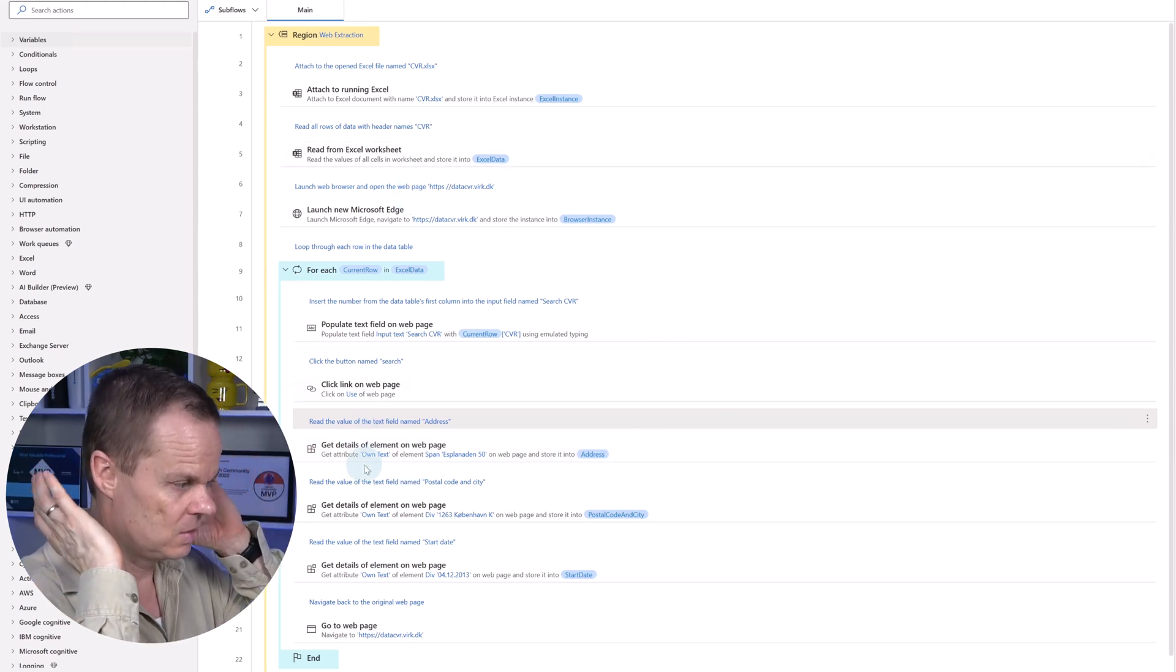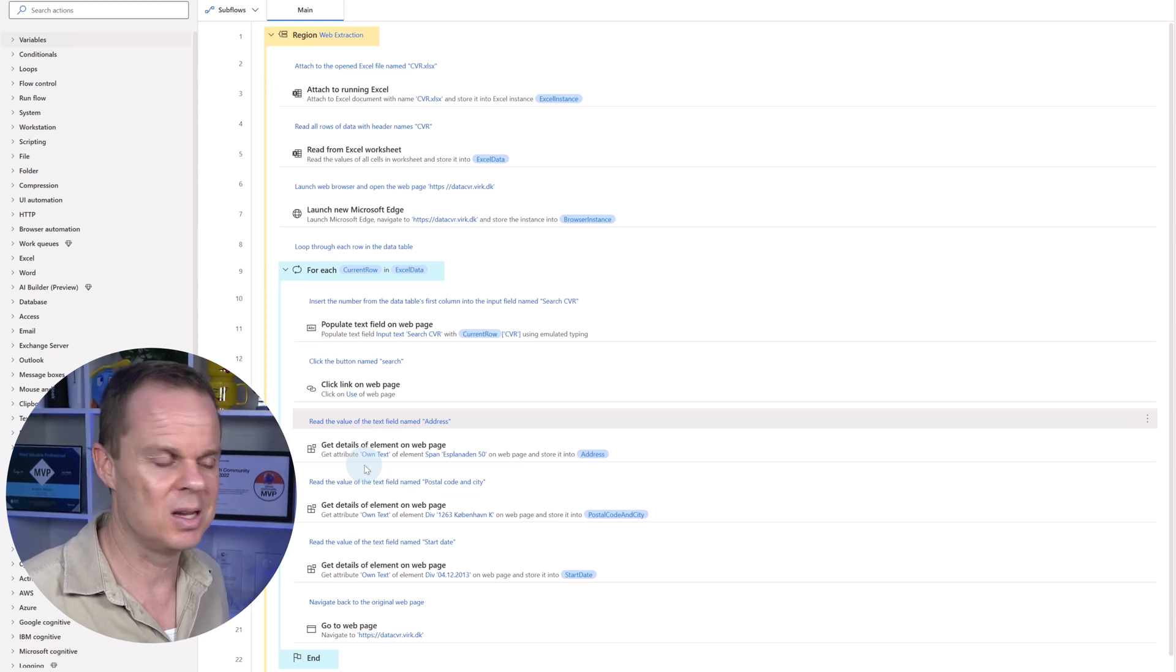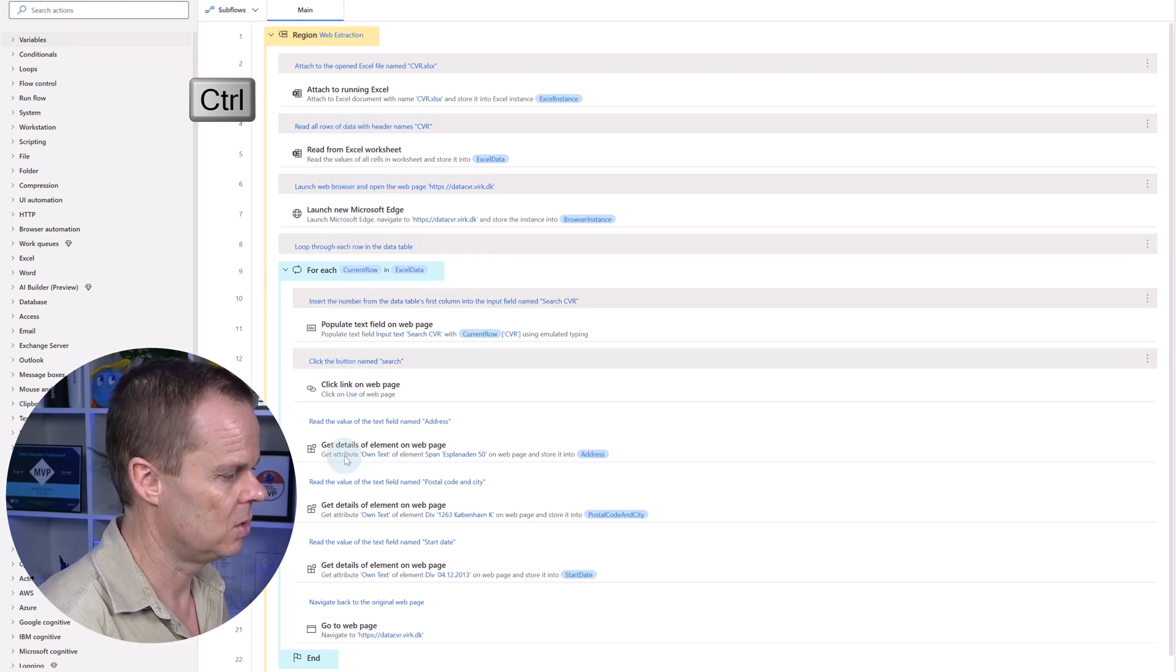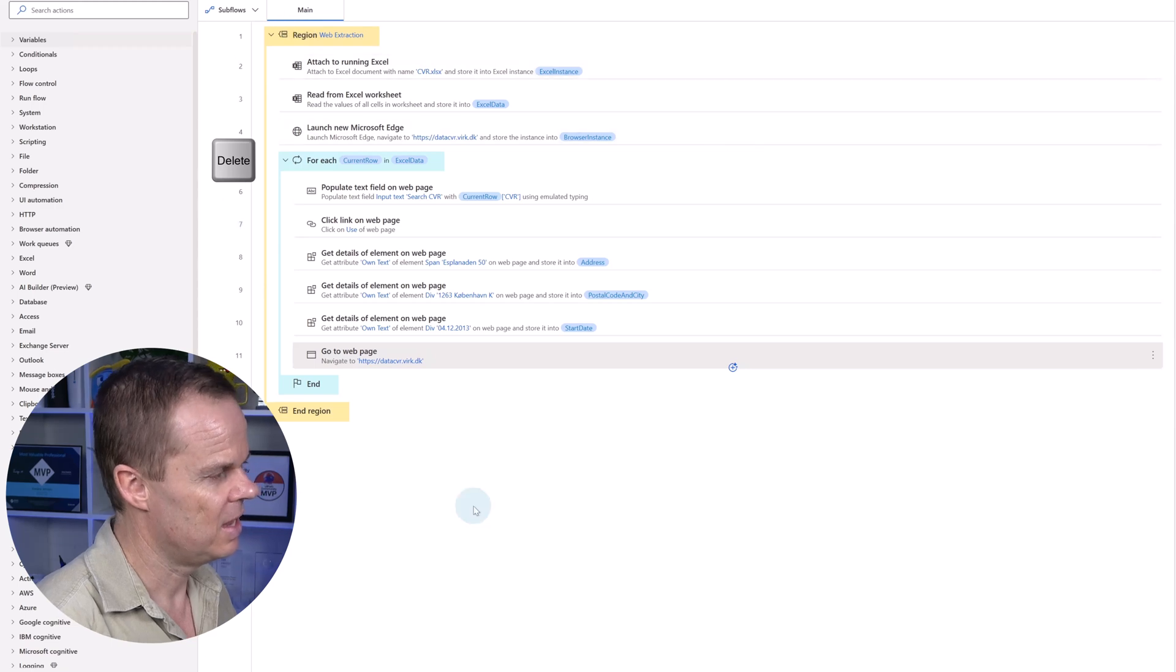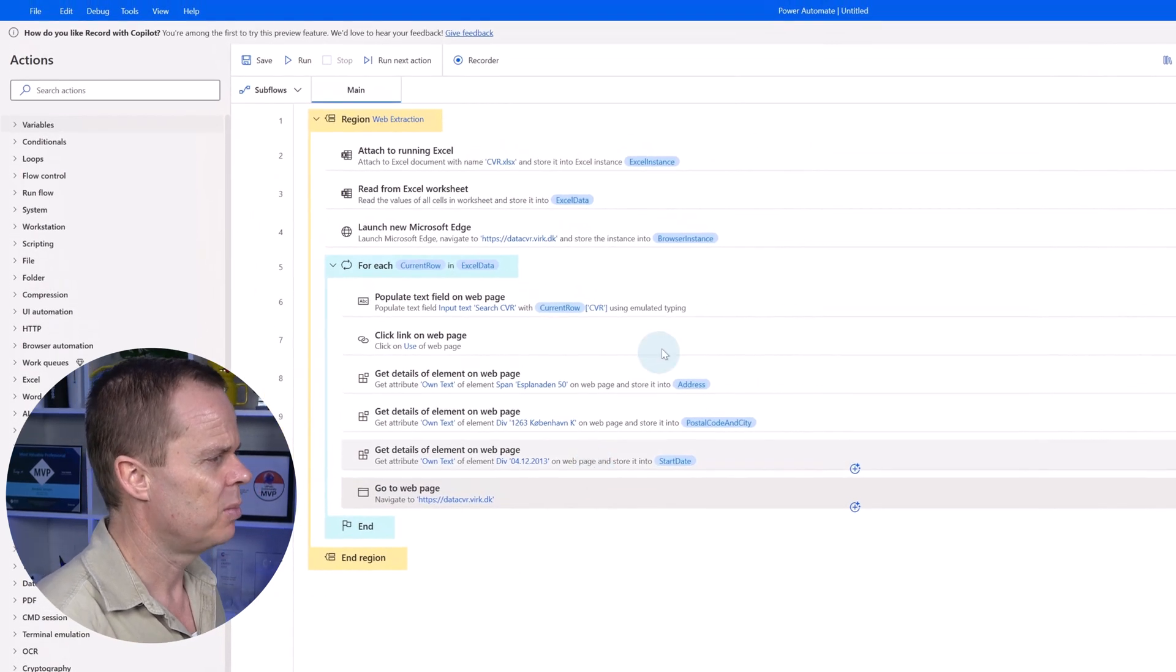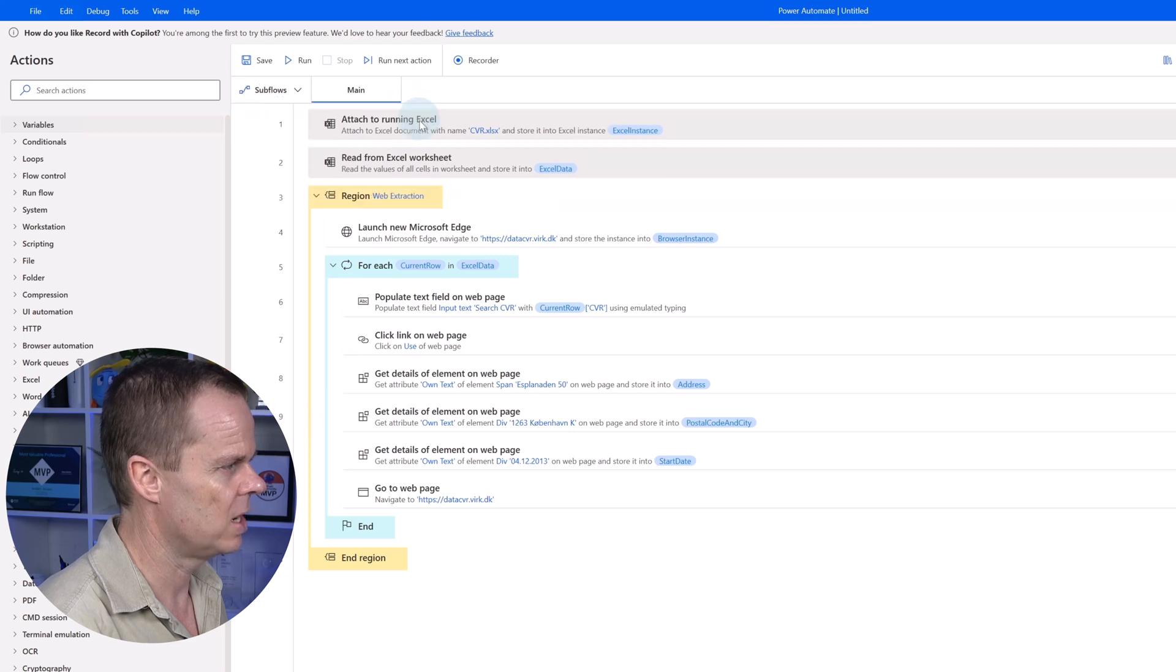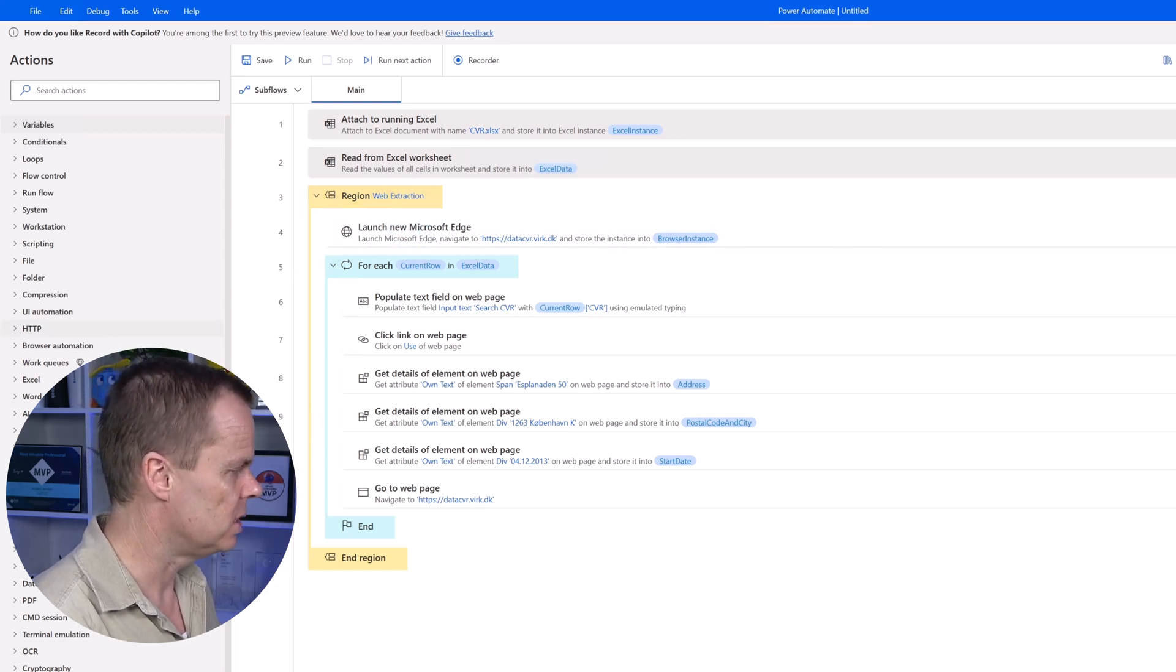But apart from that, it creates a working flow. It would have worked with the wait, but it would just have spent unnecessary time. Let's also hold control in and then let's delete all the comments. Let's mark them and then delete them. So I mark everything, press delete, and now we have a much more condensed flow. From here, I also want to take the attached to running Excel and read from Excel worksheet and drag them out of the flow. That is because they're not really a part of the web extraction region.